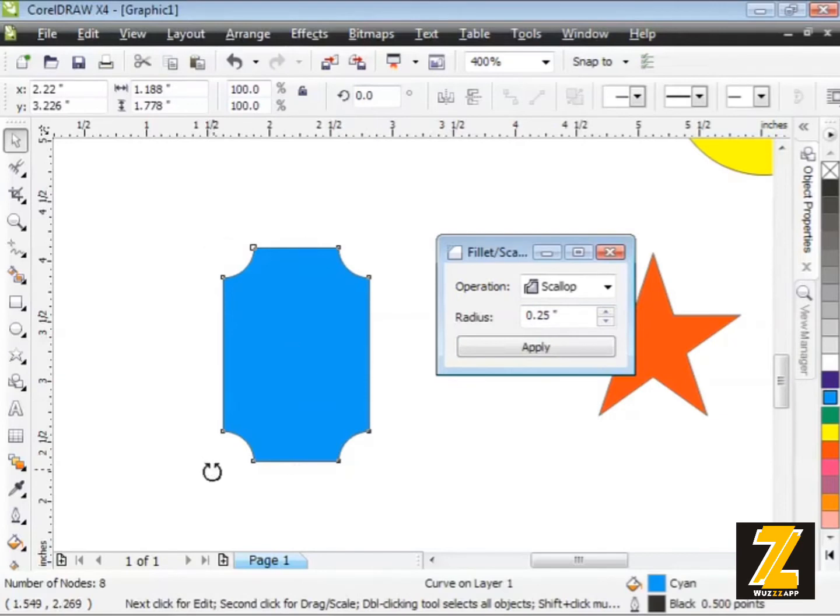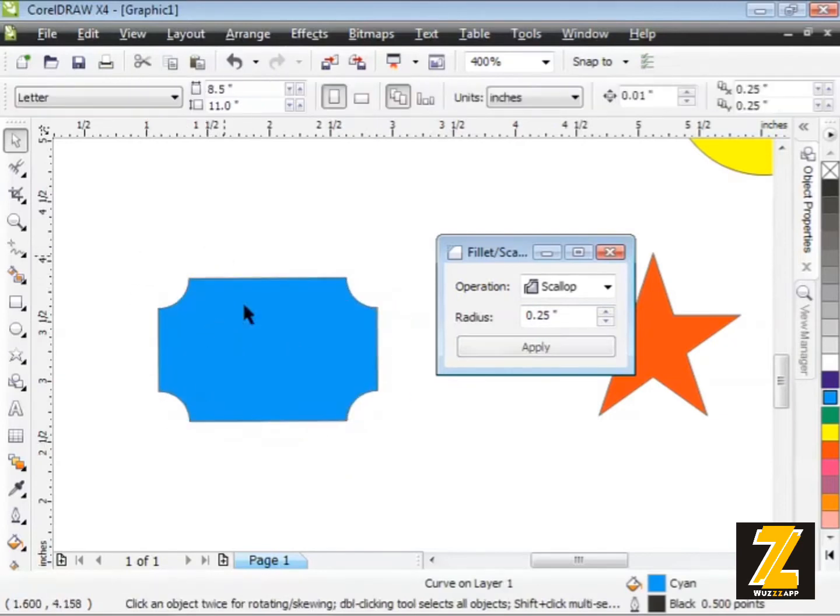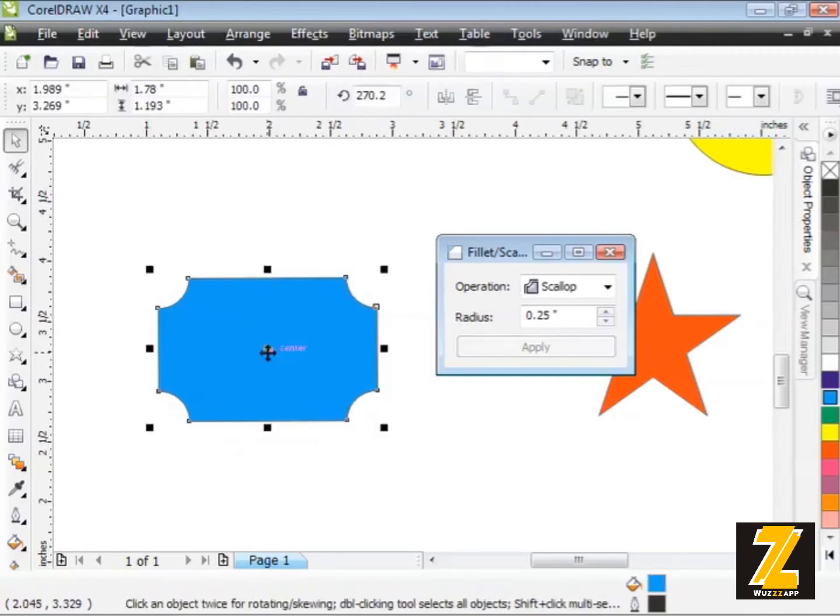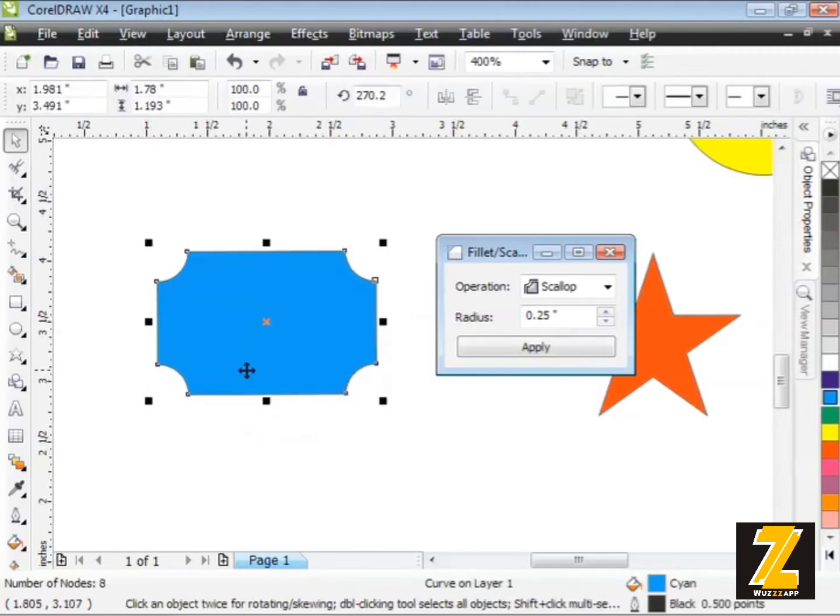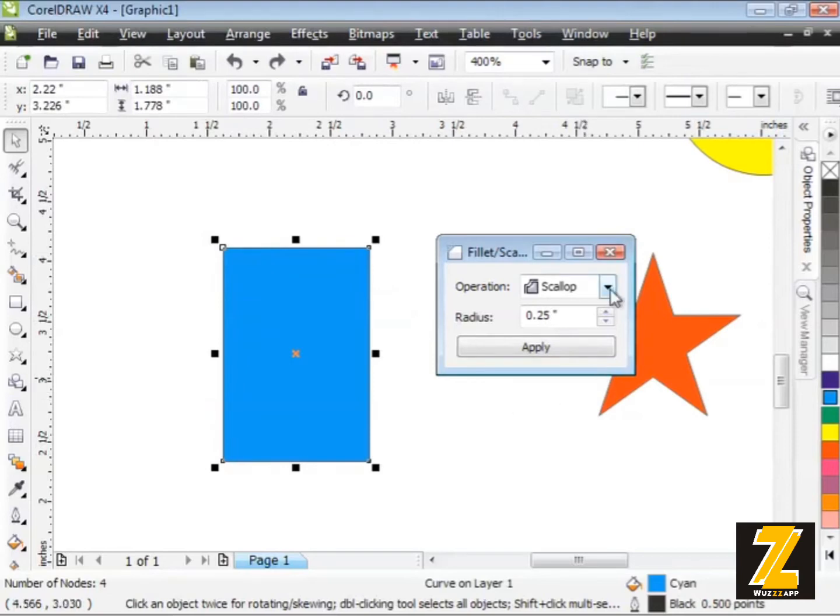You know what this might be neat for - it reminds me of like a brass nameplate or something like that. But anyway, you get the idea. I'm going to undo a bunch of times here, go all the way back to where I started.